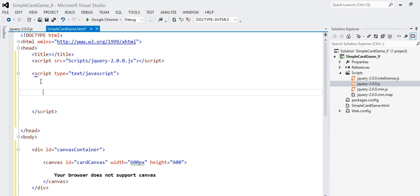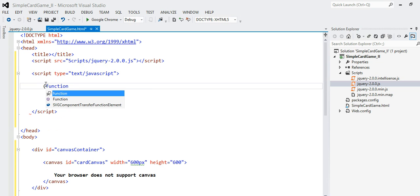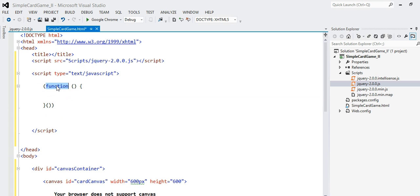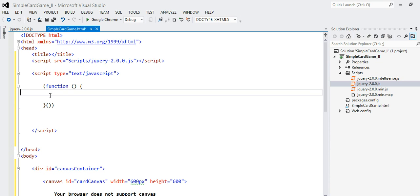Remember, our goal is to write a simple card game drawn into a canvas. Let's write a function to do that. I'm going to use a self-executing anonymous function — a function definition with no name, which is why it's called anonymous. It doesn't take any parameters, and here I will be writing all of our code. This function gets invoked right away, and the last parenthesis closes the beginning one.